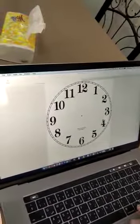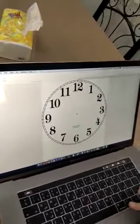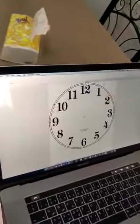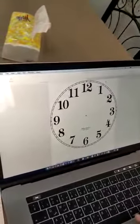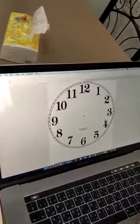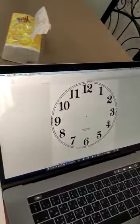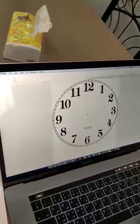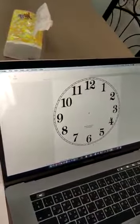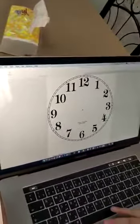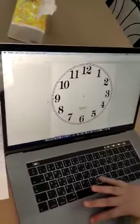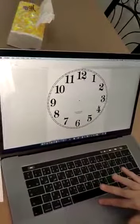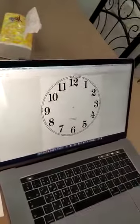Let's count together from 1 to 12 by 5: 5, 10, 15, 20, 25, 30, 35, 40, 45, 50, 55, 60.